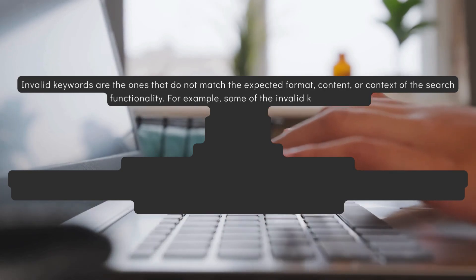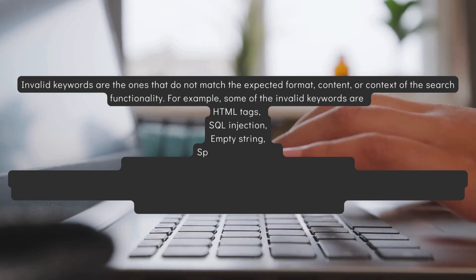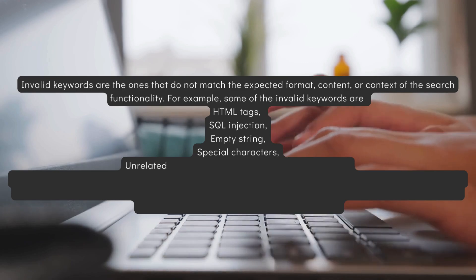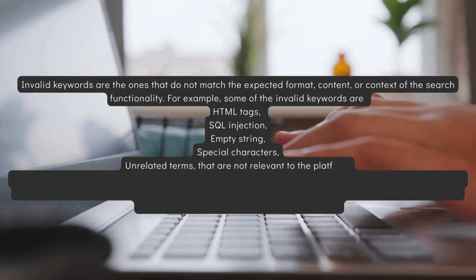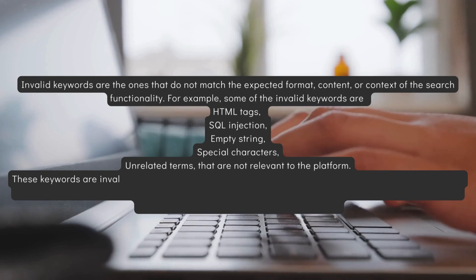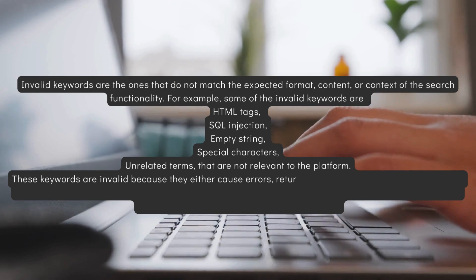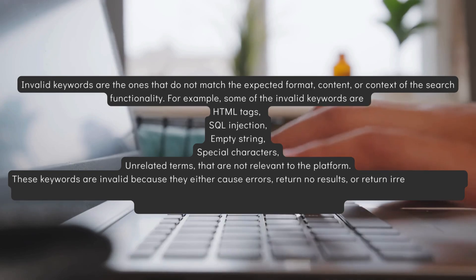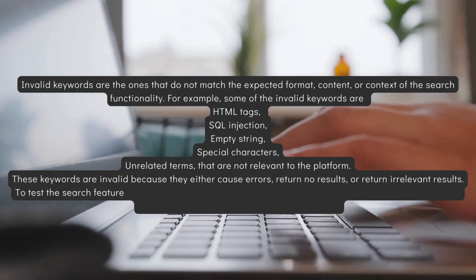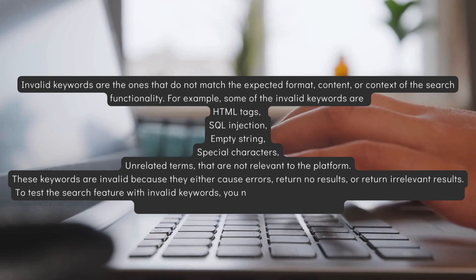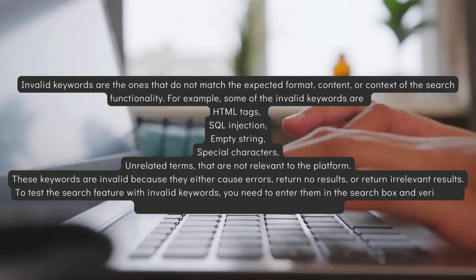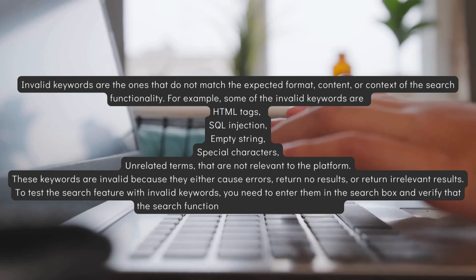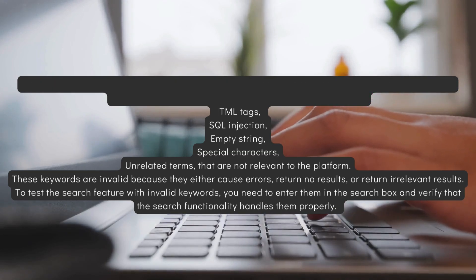For example, some of the invalid keywords are HTML tags, SQL injection, empty strings, special characters, unrelated terms that are not relevant to the platform. These keywords are invalid because they either cause errors, return no results or return irrelevant results. To test the search feature with invalid keywords, you need to enter them in the search box and verify that the search functionality handles them properly.